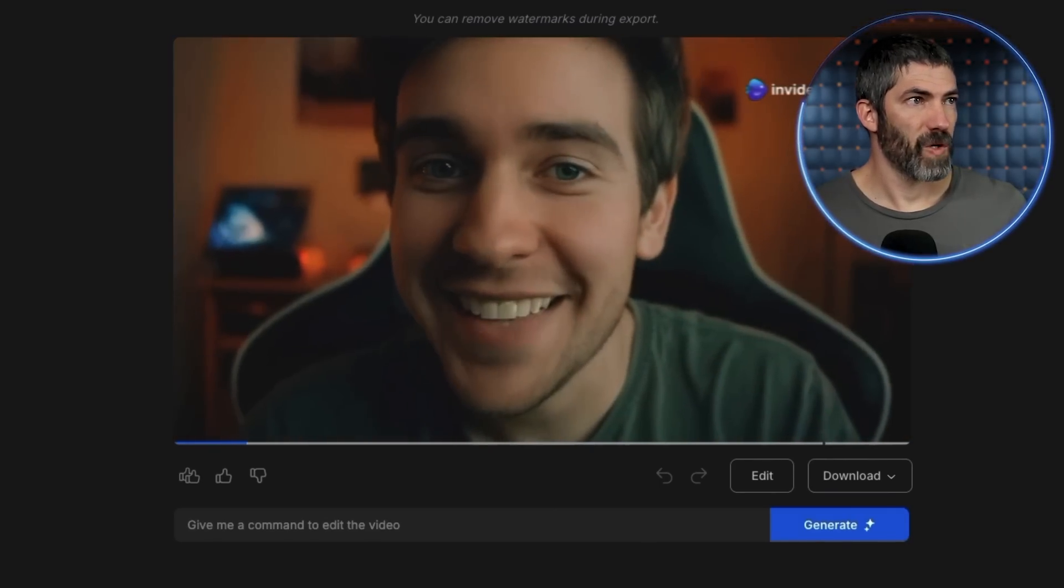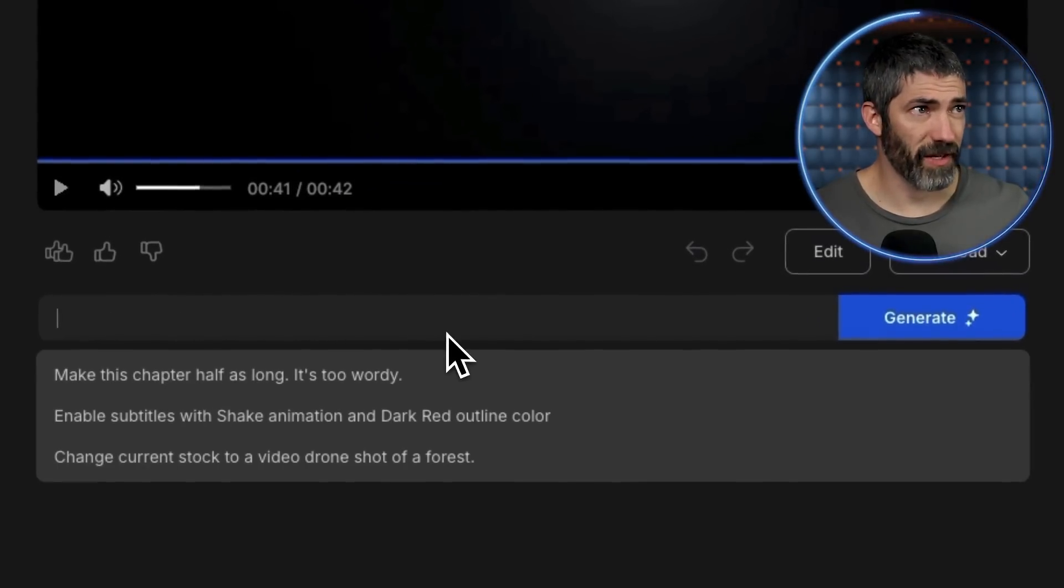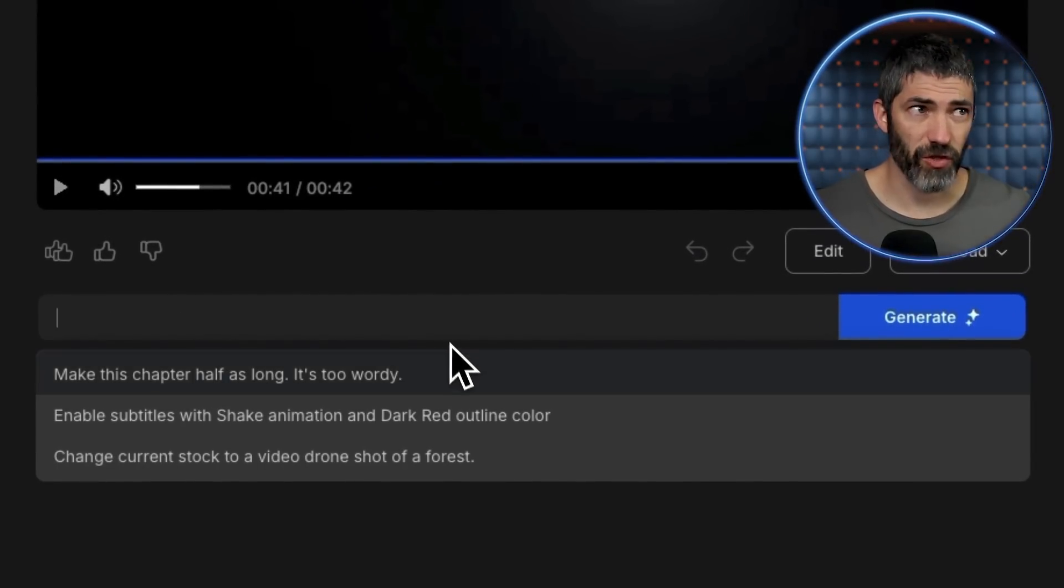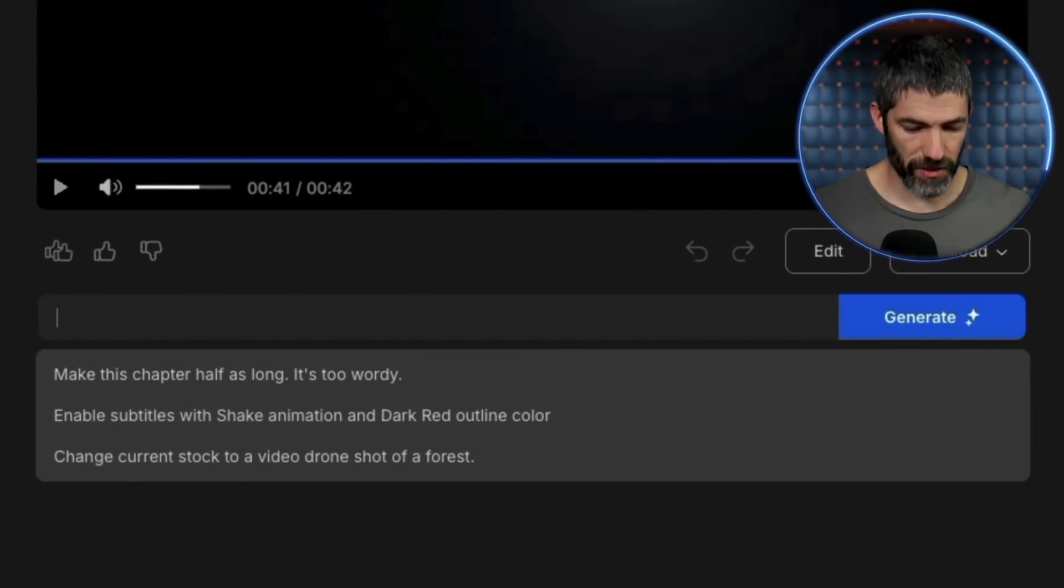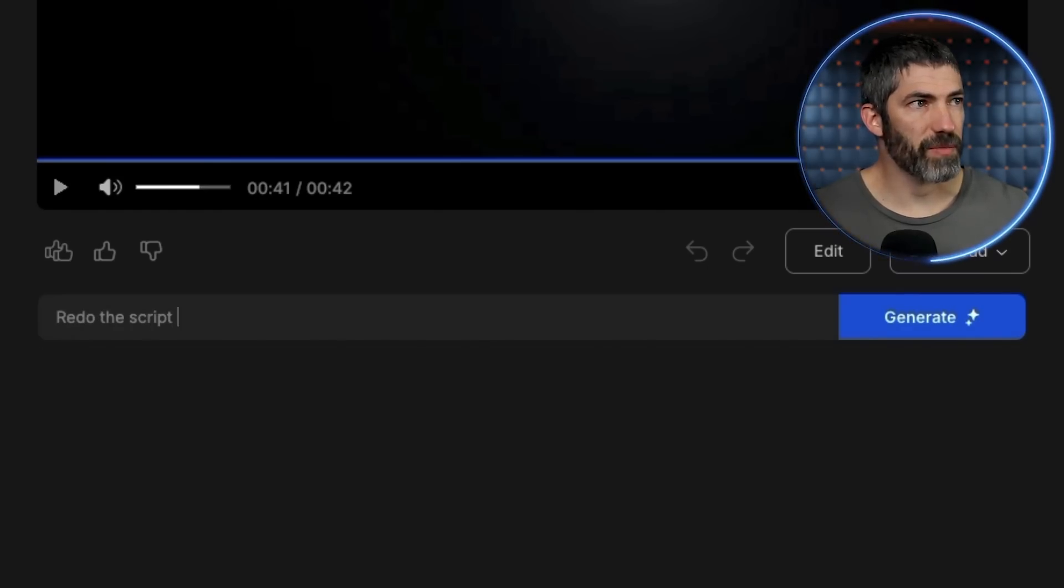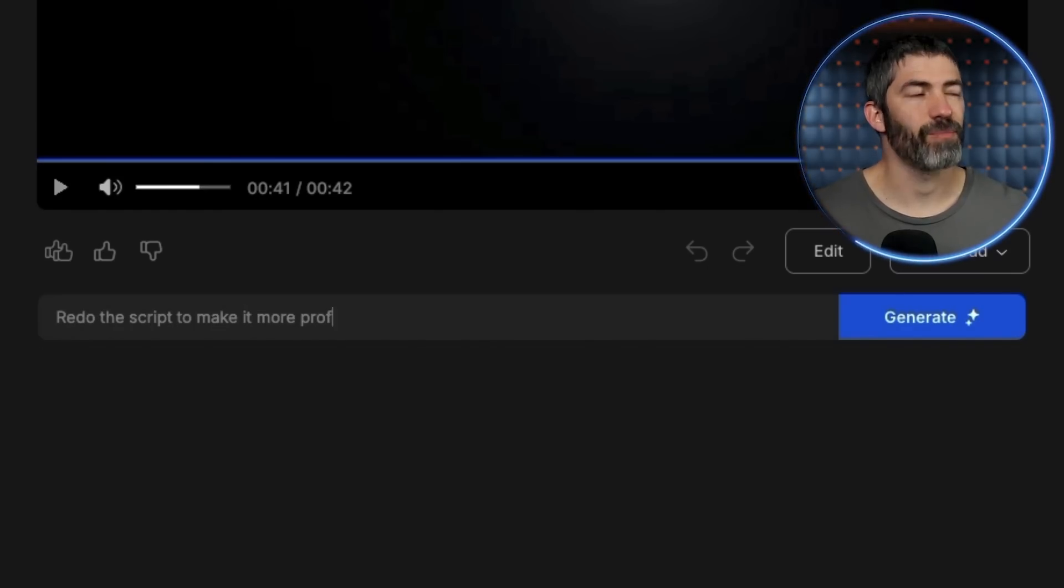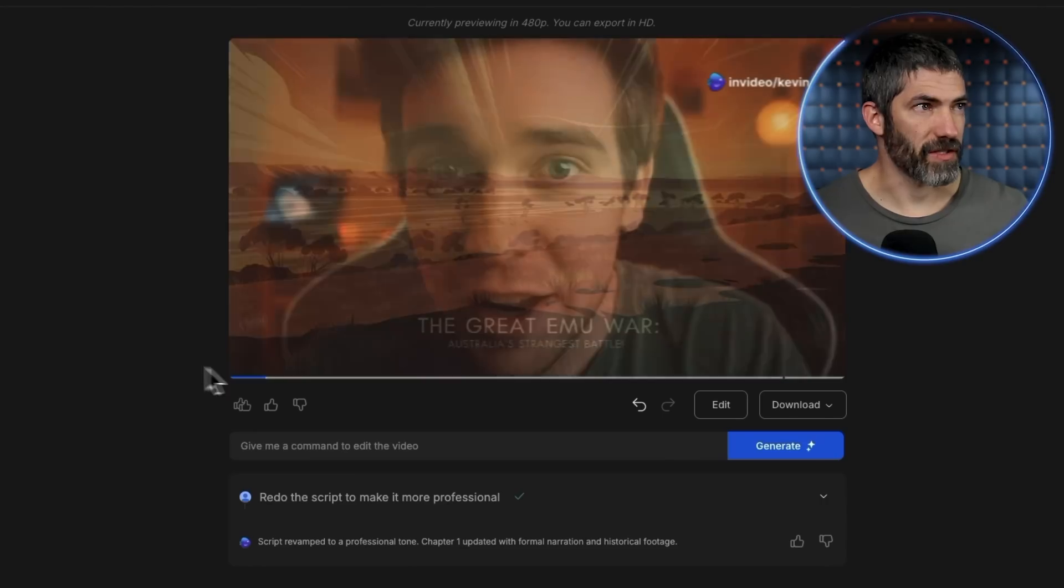What's up, bros? Actually, right off the bat, I don't like the direction of the voiceover at all. So down in the prompt box, I will say redo the script to make it more professional. Easy as that. Got it changed.